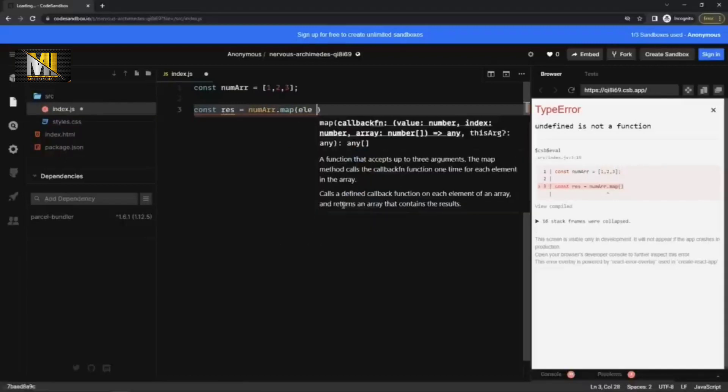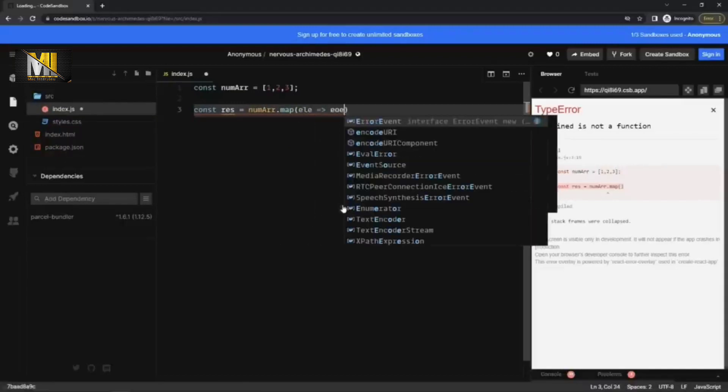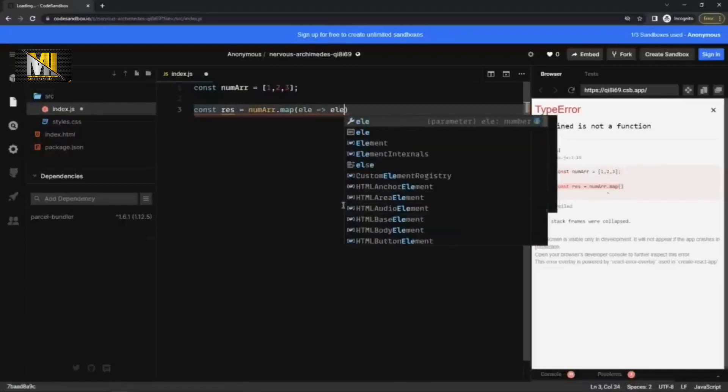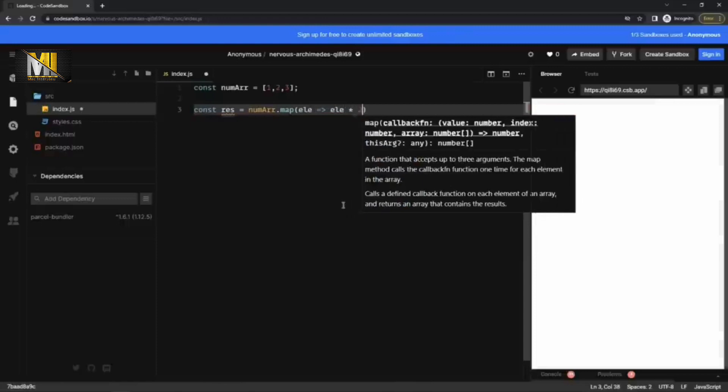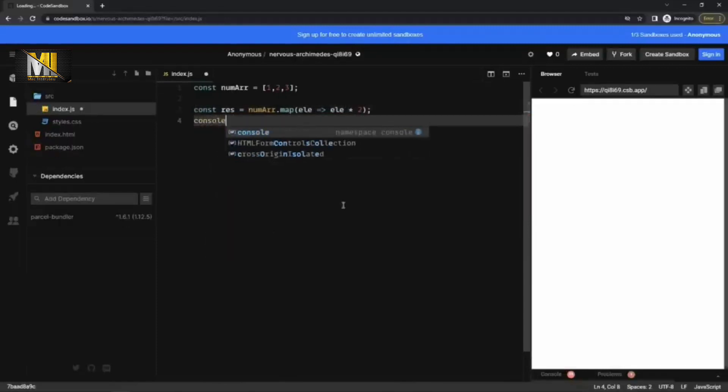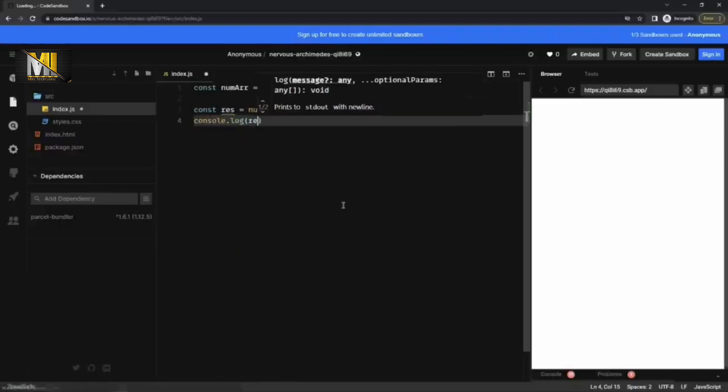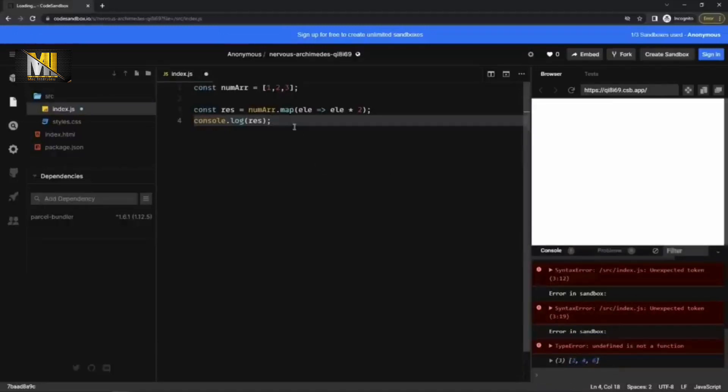Then element, I use the arrow function here. And now let's print this result of map. So if I go to console, okay, so here you can see it is two, four, six. It has doubled it.